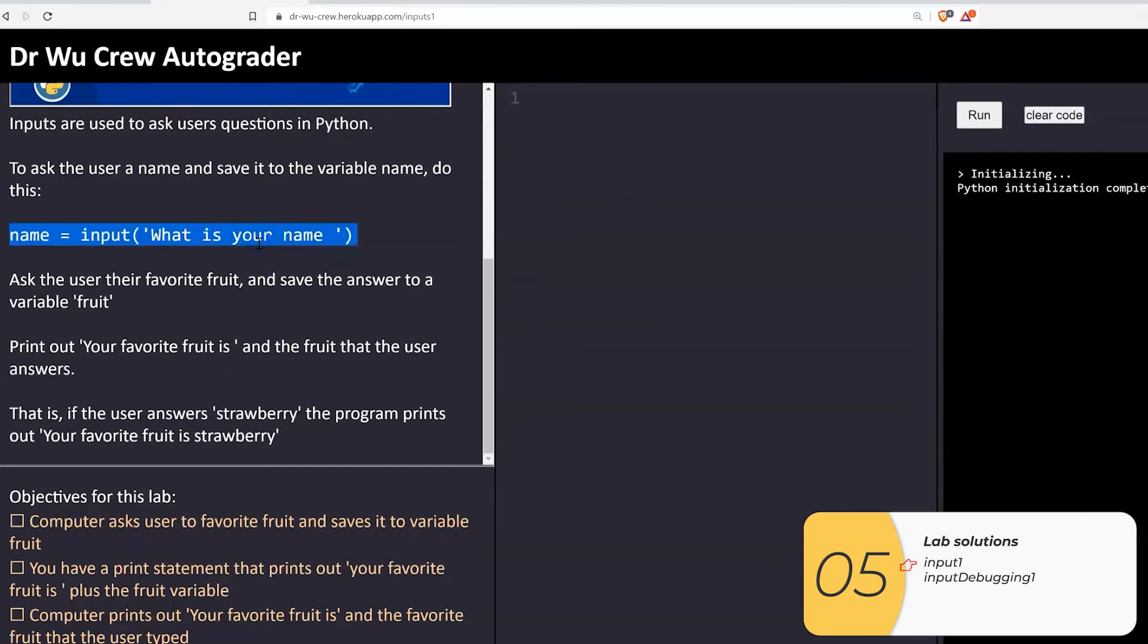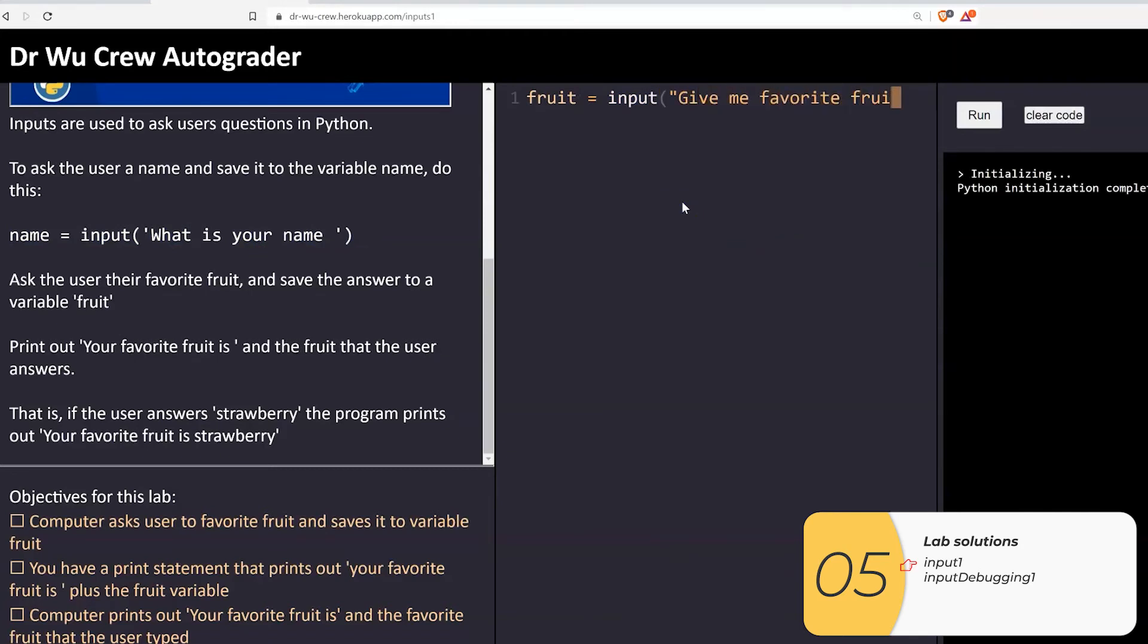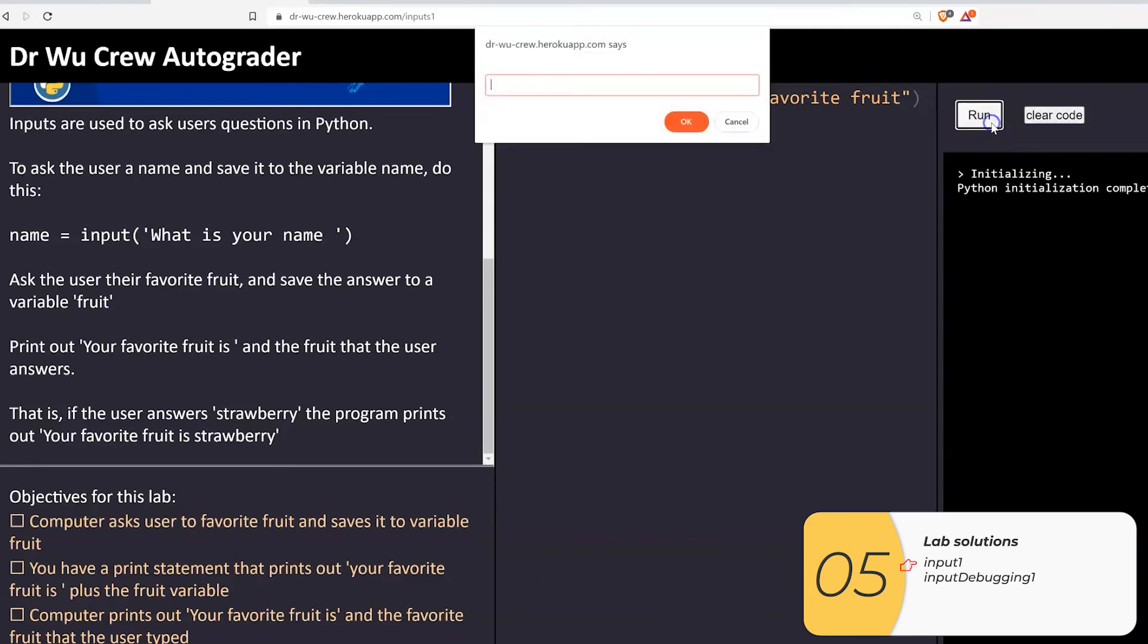So that means fruit equals input, and inside the parentheses, we have quotations. Give me your favorite fruit. It doesn't really matter what question you ask there. I try it out, and it works. Okay,